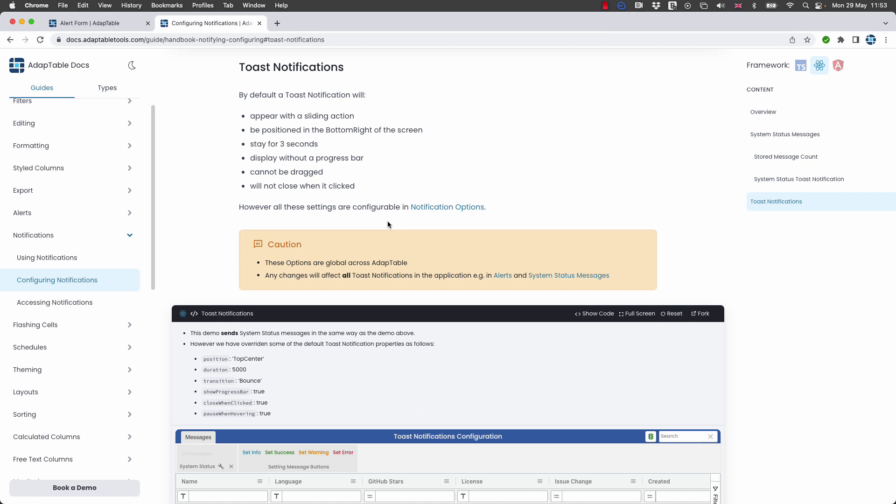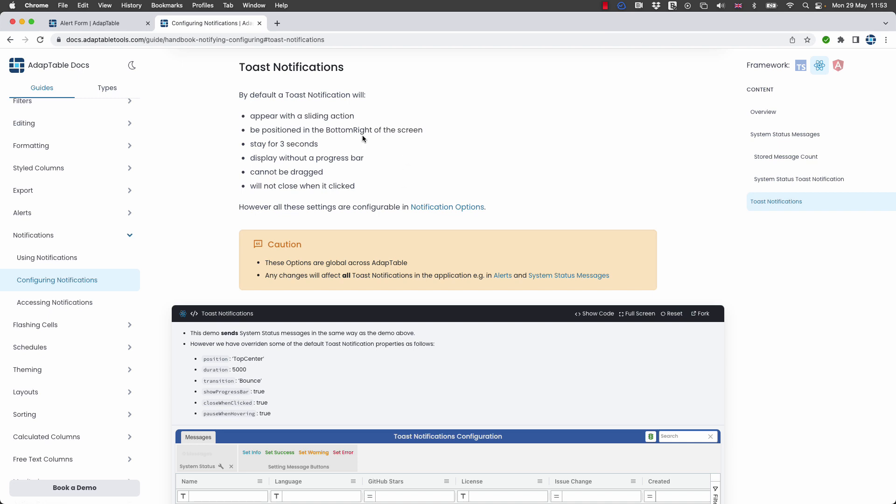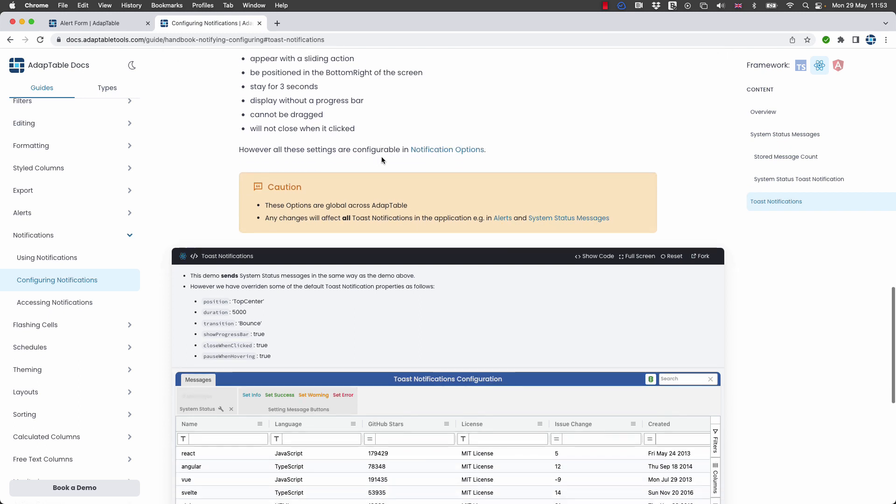Now by definition toast notifications as we can see here appear sliding on the bottom right for three seconds and there's no progress bar and you can't close them when you click. But everything in adaptable is fully configurable and toast notifications are no exception.